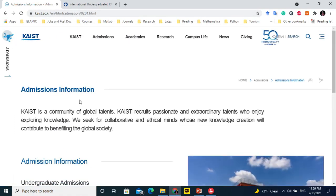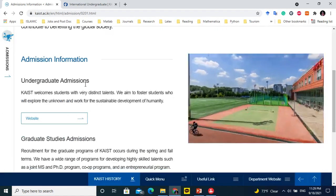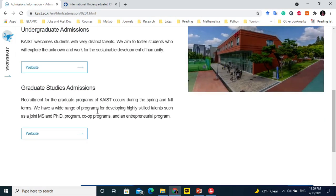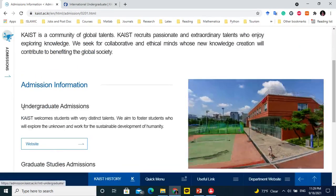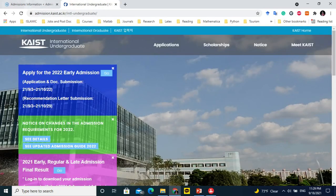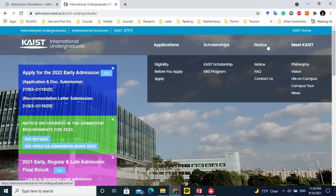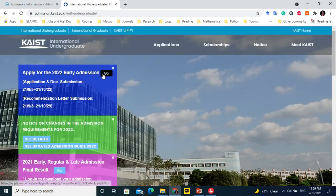This is the KAIST admissions website. Both undergraduate and graduate admissions have different links. I will go to the undergraduate admissions link and click on it. This page opens with application details, scholarship details, notices, and other things. I will provide both these links so you can open and read further.